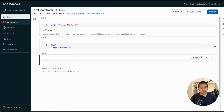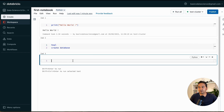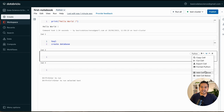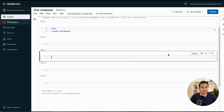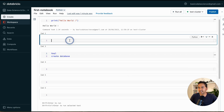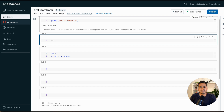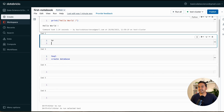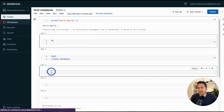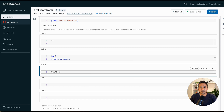To add a new cell, press Escape then B (below) or Escape then A (above). You can also use the Add Cell button. To move a cell up, use the Move Up option. For Scala, type `%scala` and it turns into Scala. For R, type `%r` and it turns into R. That's how you use different languages in the same notebook.